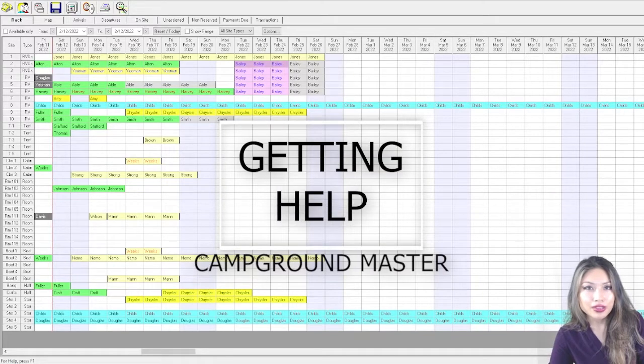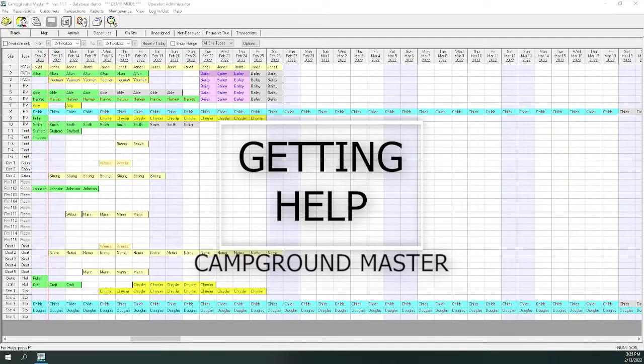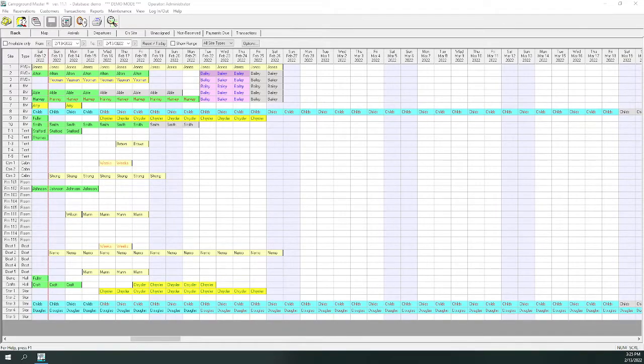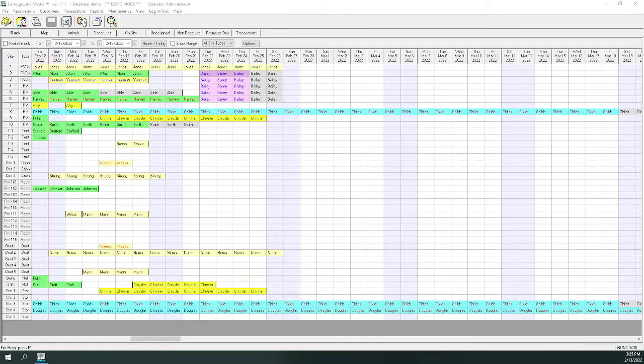How to get help in Campground Master. Although you've pretty much got it covered once you've mastered the functions covered here, there are many more situations that may not have an obvious solution.